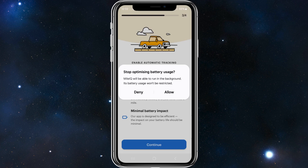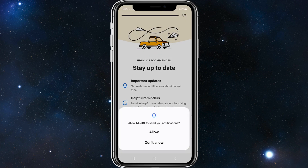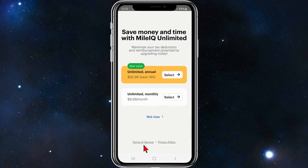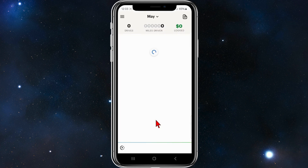Allow MileIQ to stop optimizing battery usage so it will be able to run in the background and its battery usage won't be restricted — click allow. To stay up to date with important updates and helpful reminders, click continue and allow. You can also subscribe to MileIQ, or click 'not now' and use it for free.